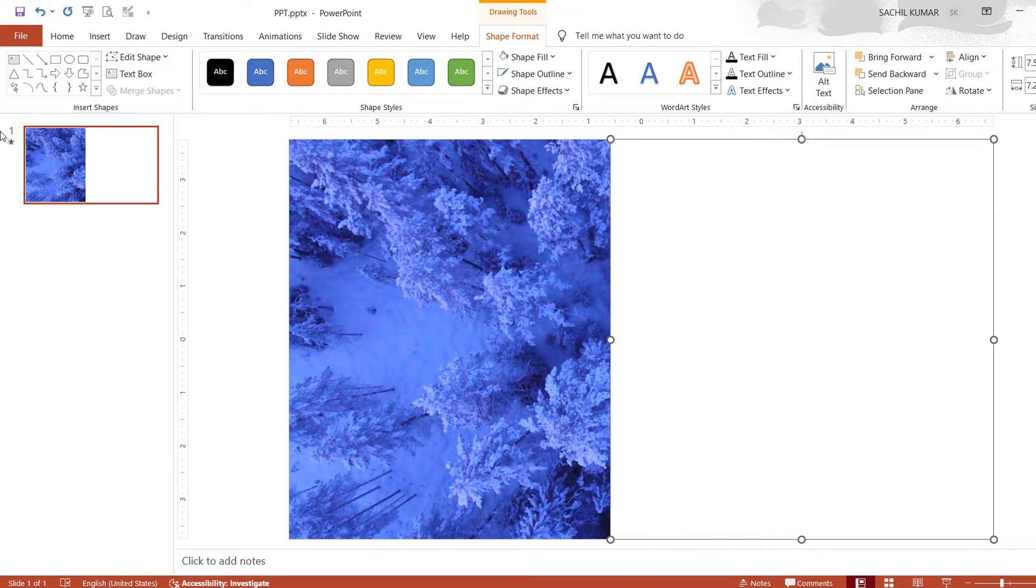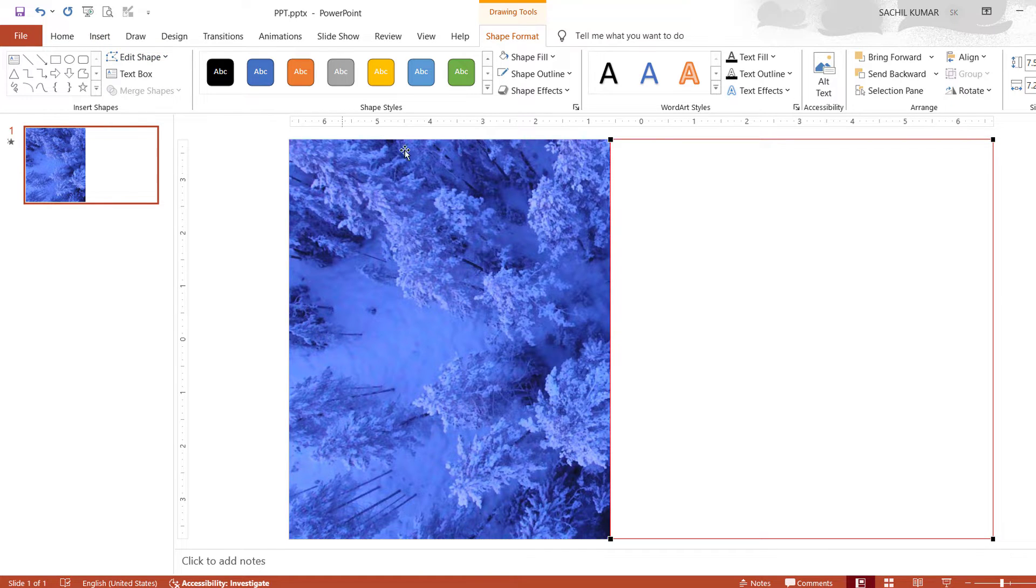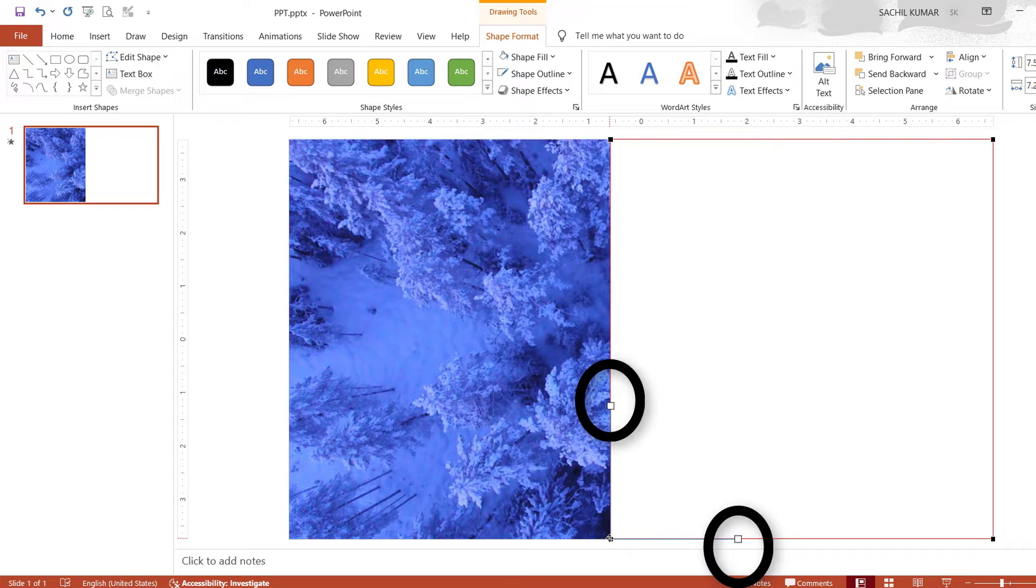Now click on edit shape under shape format and select edit point. Then you can see a red borderline is visible on rectangle. By selecting the rectangle you can see an additional selection pen is created horizontally as well as vertically.